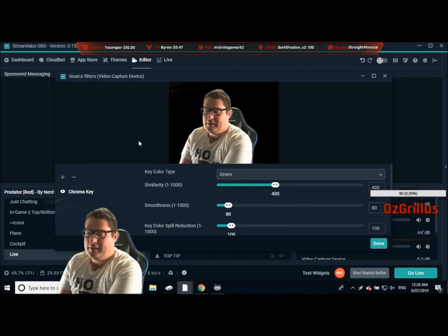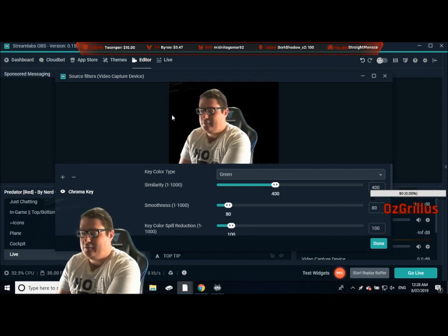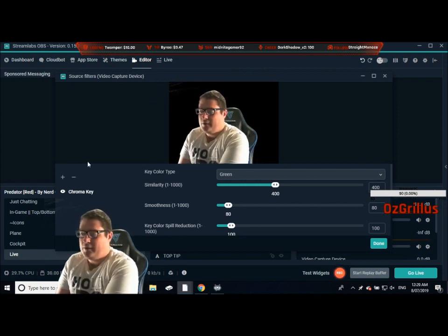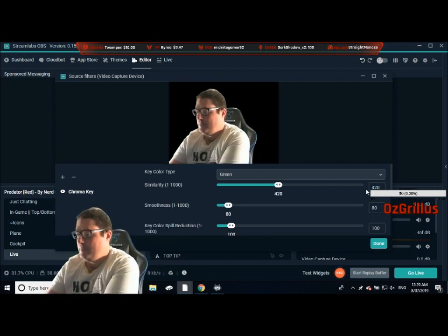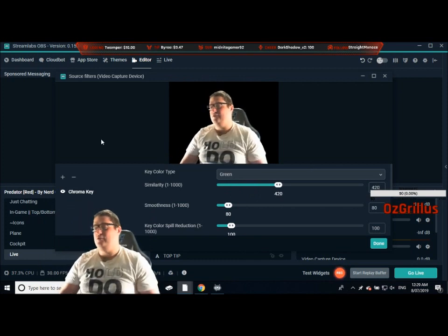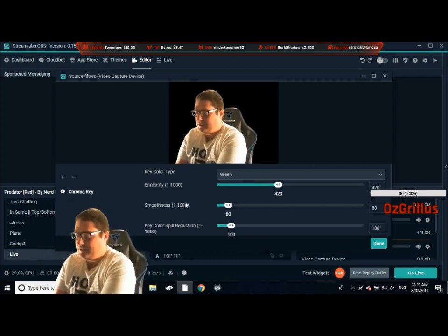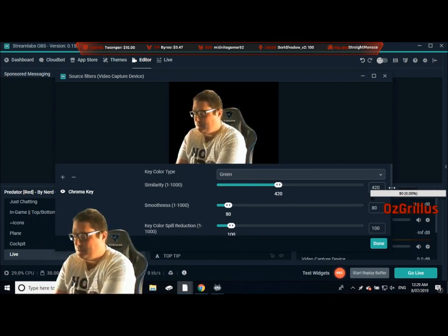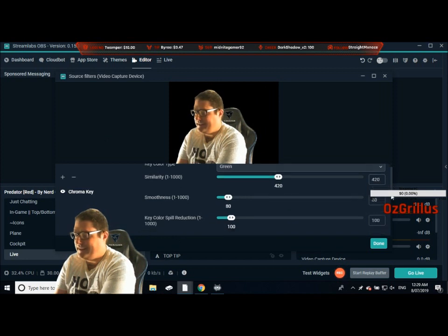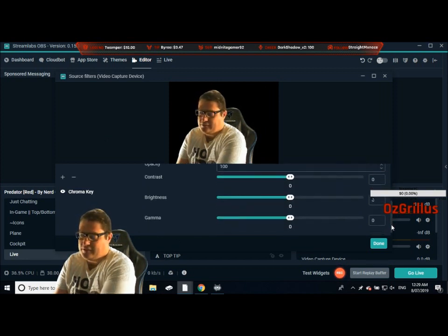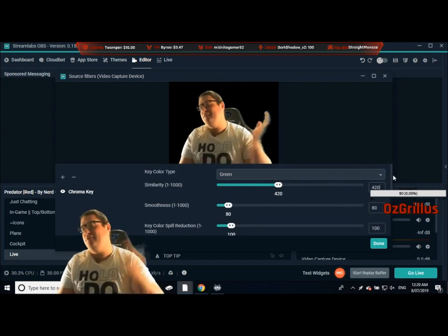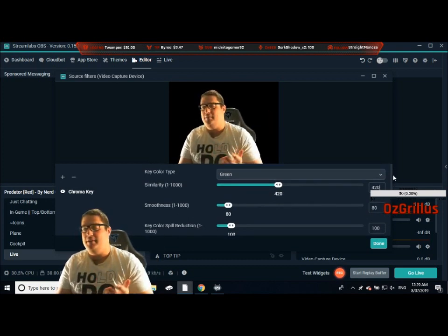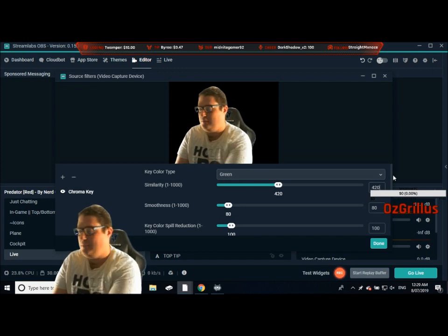So it automatically goes for green. As you can see, the top right here is a bit off — we want to try and get rid of more green, so we're going to put the similarity up to 420. You're playing around with the smoothness and the key color spill depending on how bad your lighting is. I usually leave these on zero, but you can change it. During the day I have a bit of natural light coming in so I need to change it a bit, but as I'm shooting this at night it's not too bad.